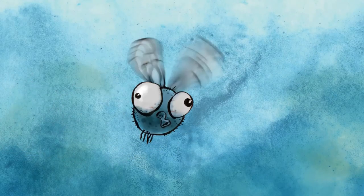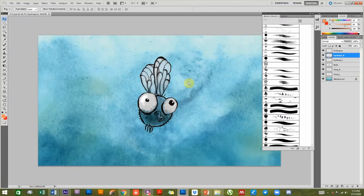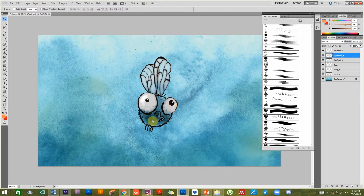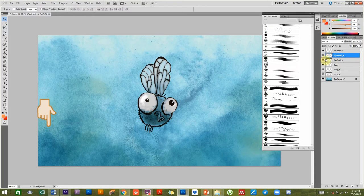I've animated him beforehand to show you what we'll try to achieve. I have a Photoshop file I want to show you quickly — I won't show you how to paint it, but I've got some Photoshop tutorials on digital painting with a link you can click on right now.